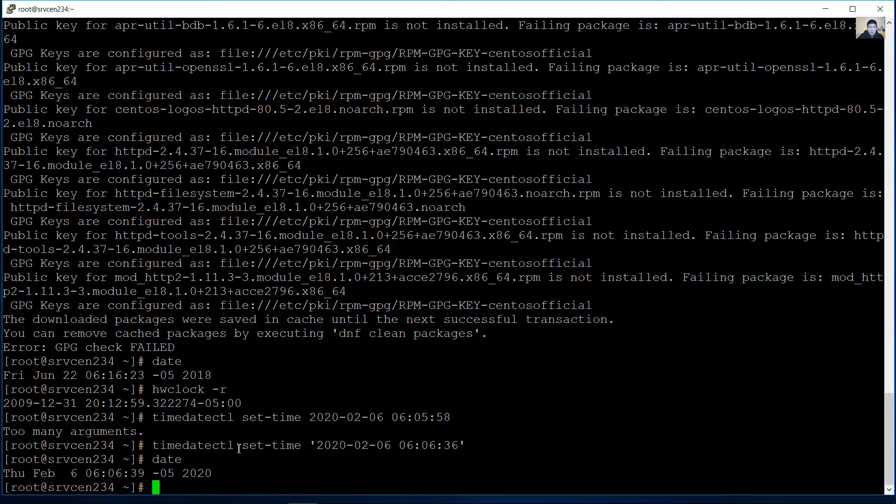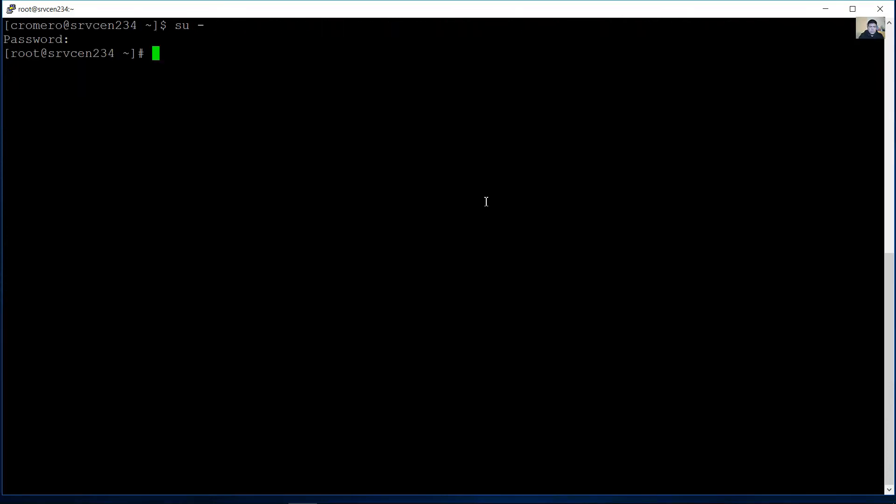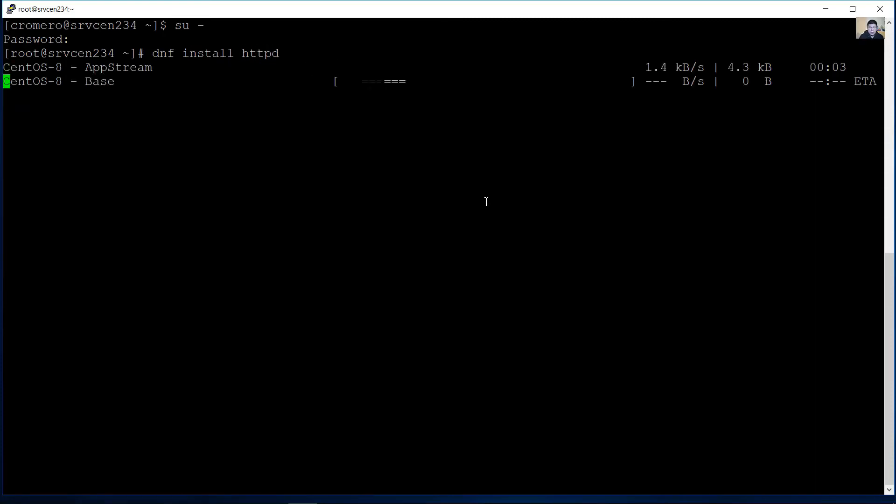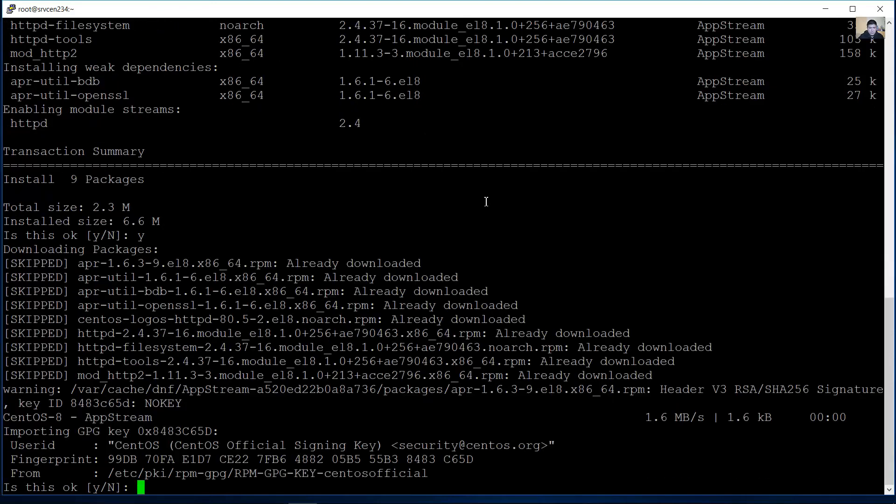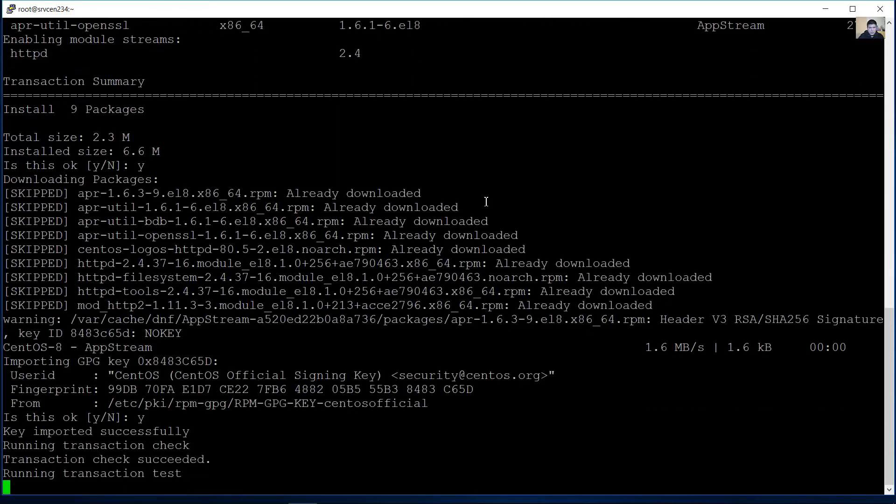Using the dnf command, dnf install HTTP. Yes, yes, yes.